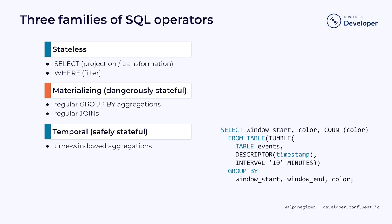In other words, every piece of state that these temporal operators create will later be freed. This makes these temporal operations safer to use than the fully materializing operations I showed you before. The query I've included here as an example is counting events by color in windows that are 10 minutes long.